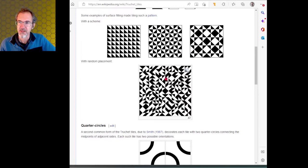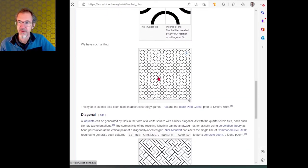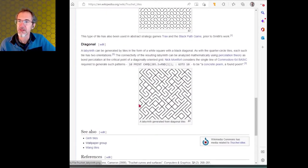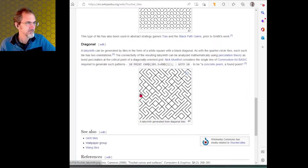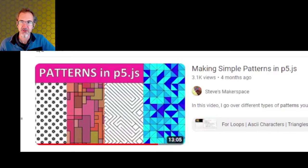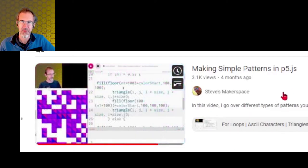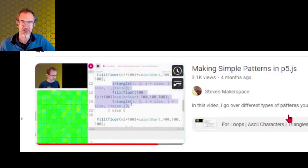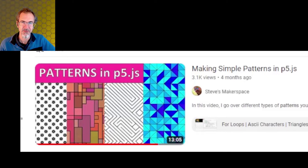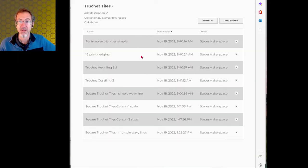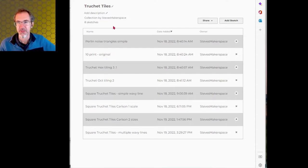Besides this type of Truchet tiling, there's also the tent print pattern — a famous pattern from the early Commodore 64 — and triangles. I covered the tent print pattern and the triangles in my Making Simple Patterns video; I'll leave a link in the video description. There will also be a link to a collection of Truchet tile code I've created, so everything I'm talking about today you'll be able to play with.